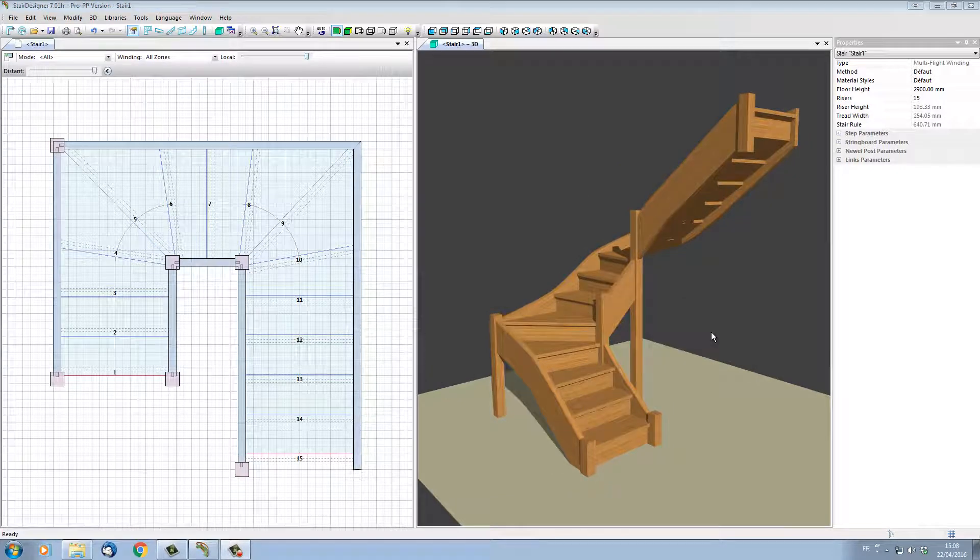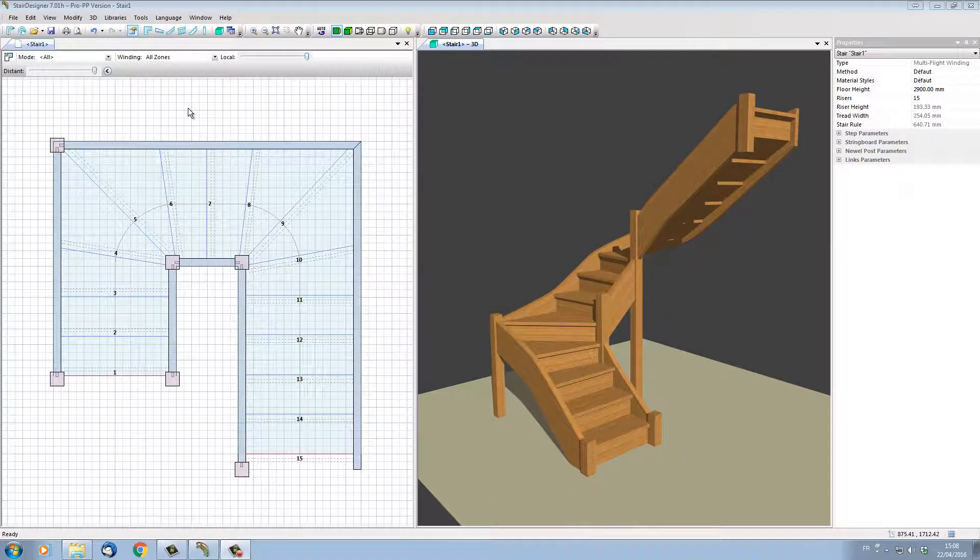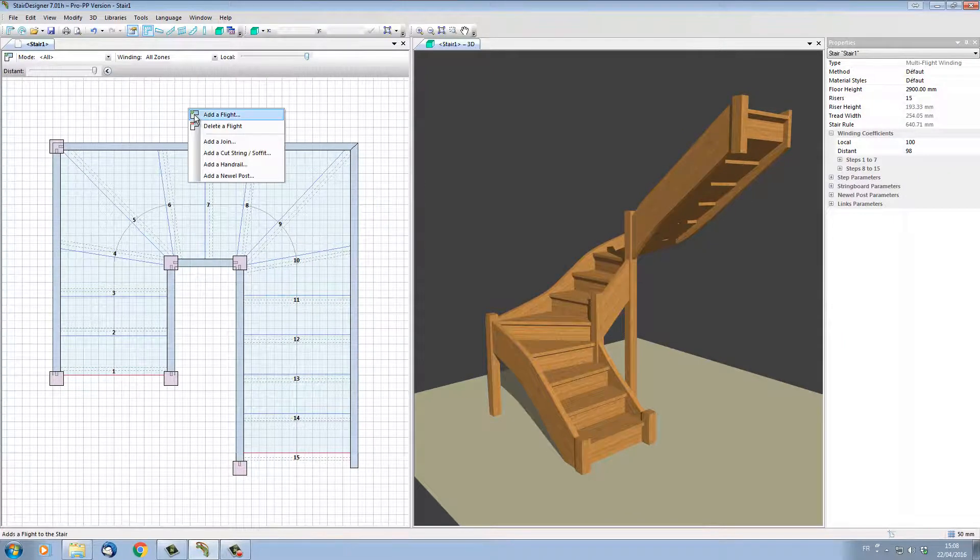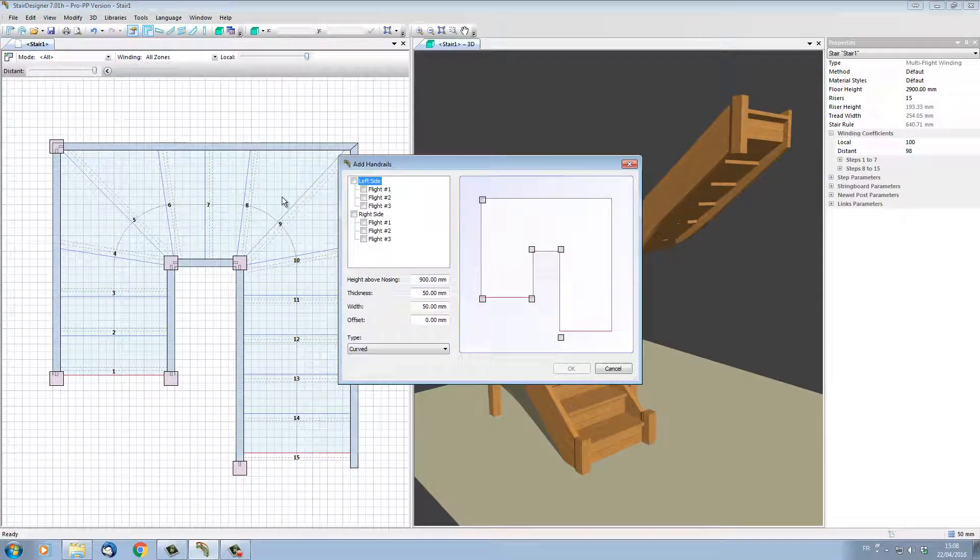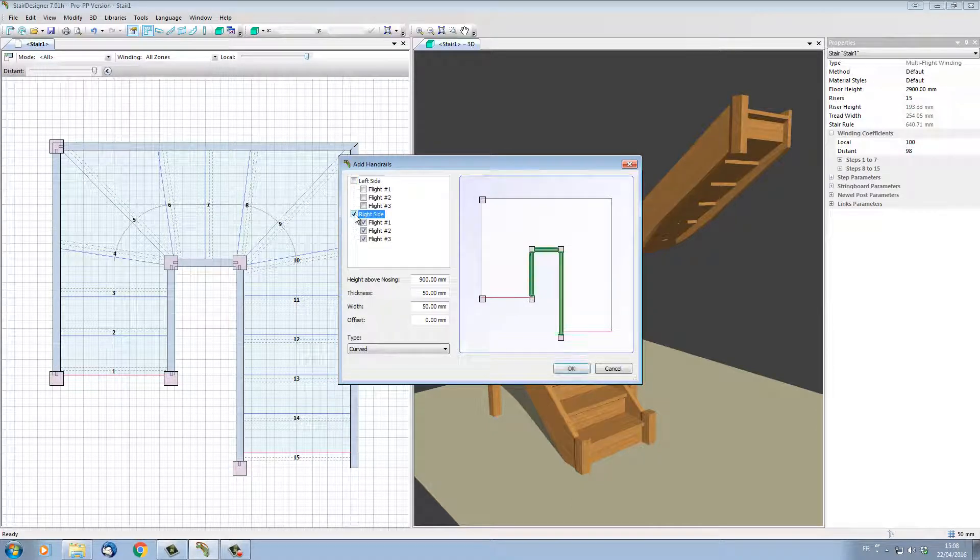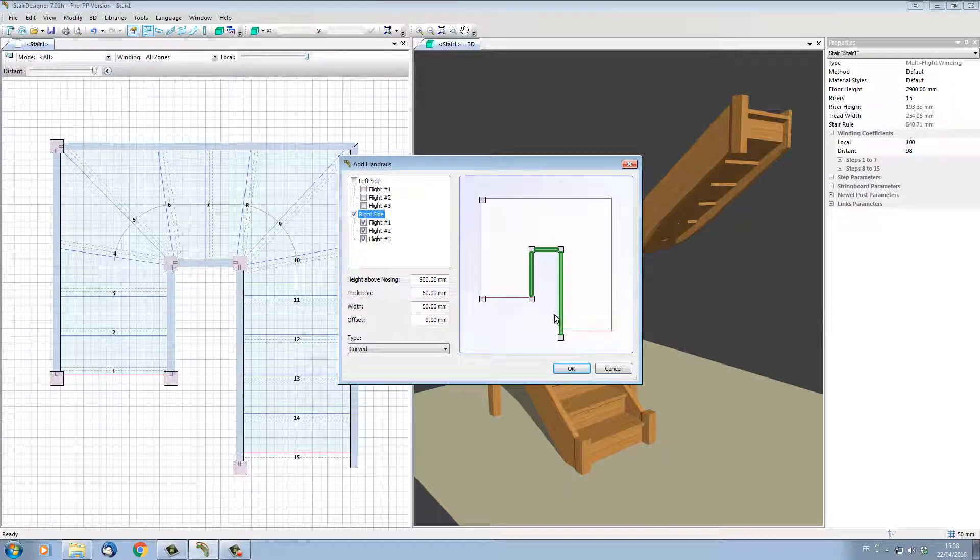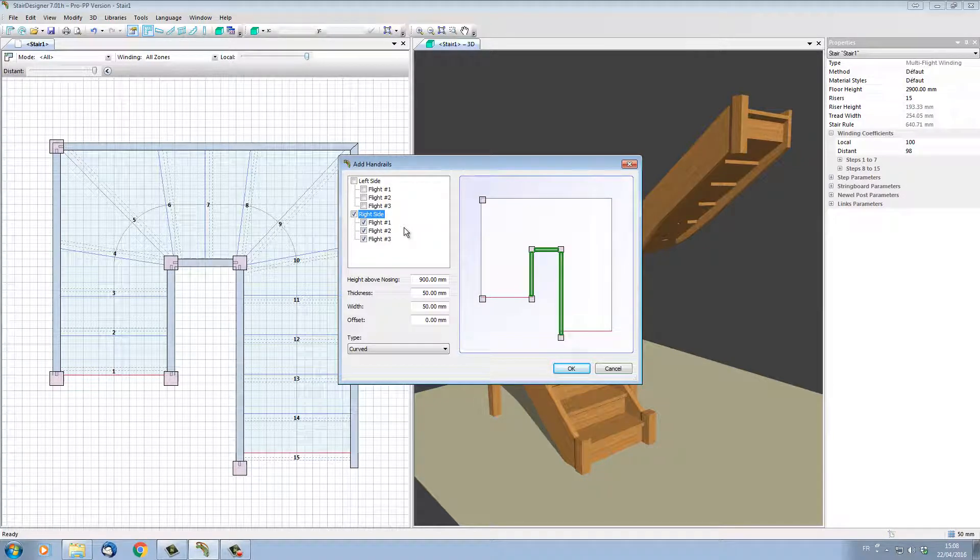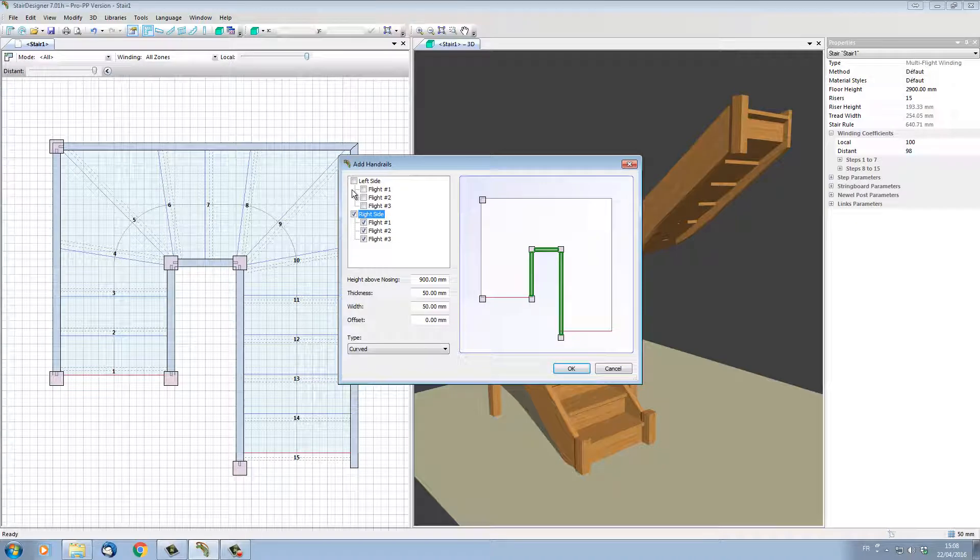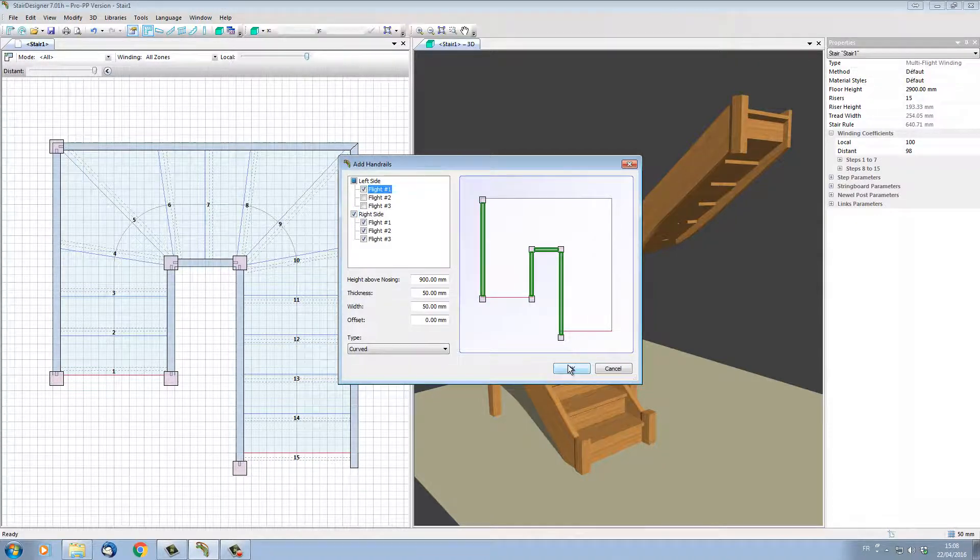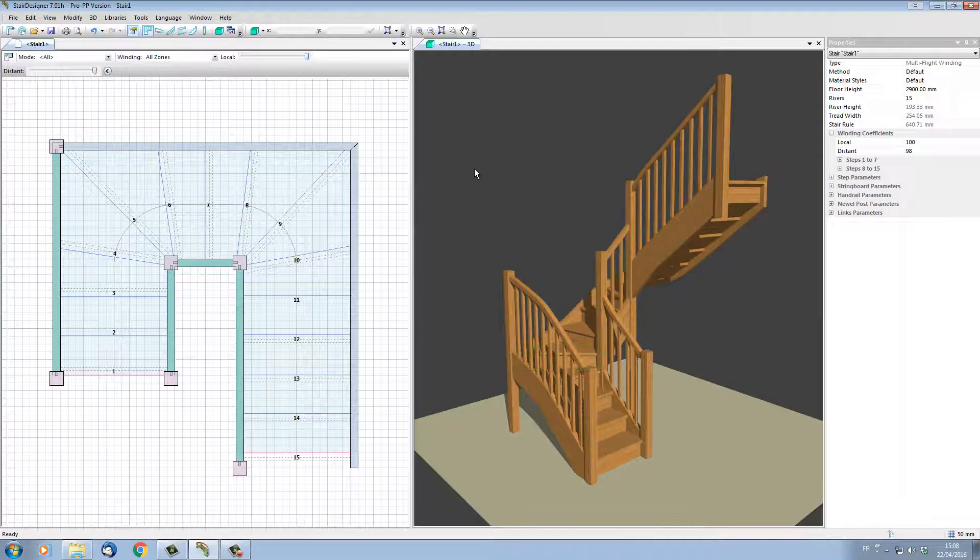Now let's add some handrails to our stair. In the same way, I put the mouse over the plan, right-click, and in the menu I'm going to choose 'Add a Handrail.' Let's tick the box 'Right-Hand Side' to put a handrail on every flight on the right-hand side. But on the left-hand side, let's say that we only want a handrail along the first flight. So instead of ticking the left-hand side box, I'm going to just tick Flight 1. Clicking OK, StairDesigner will put in the handrails.